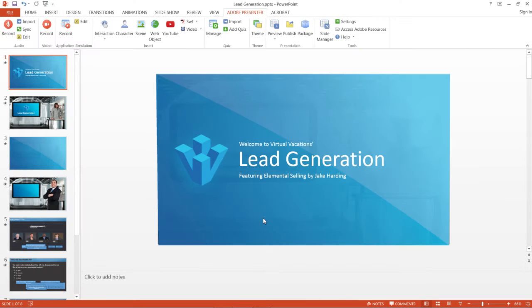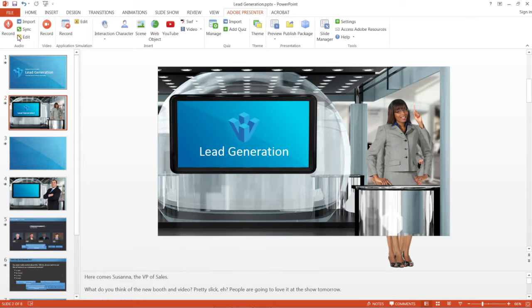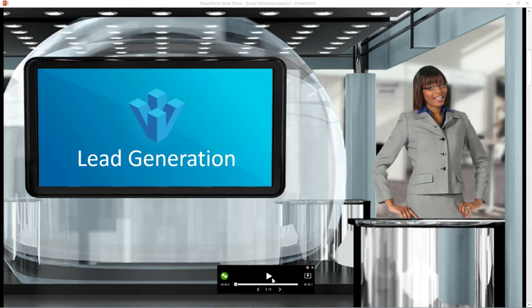With Adobe Presenter 11, you can easily convert your PowerPoint presentations to engaging e-learning content. You can record, import, and sync audio with the animations.